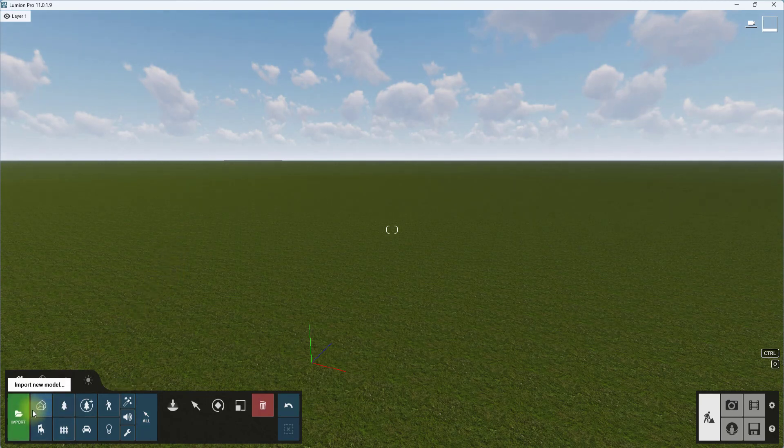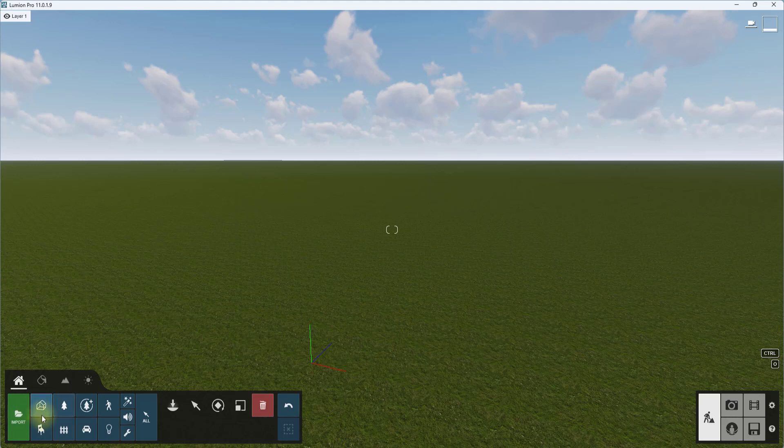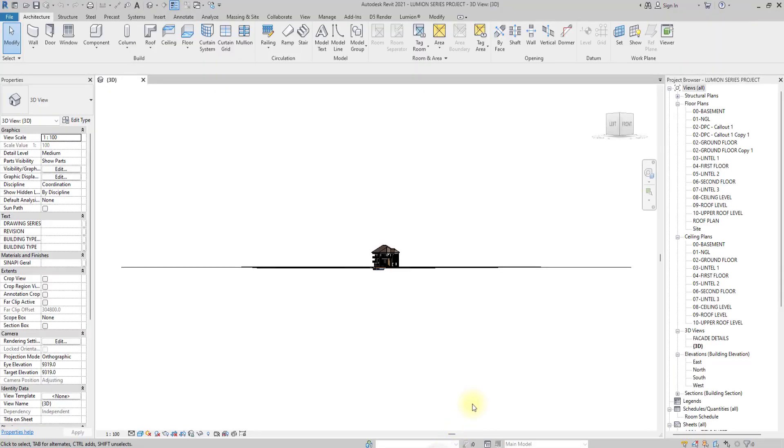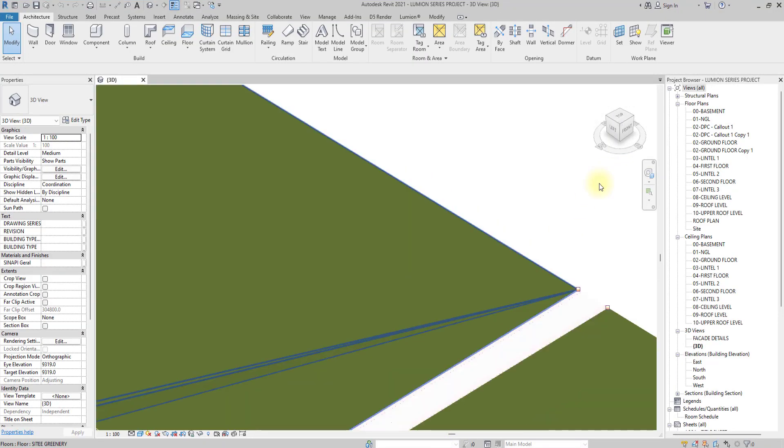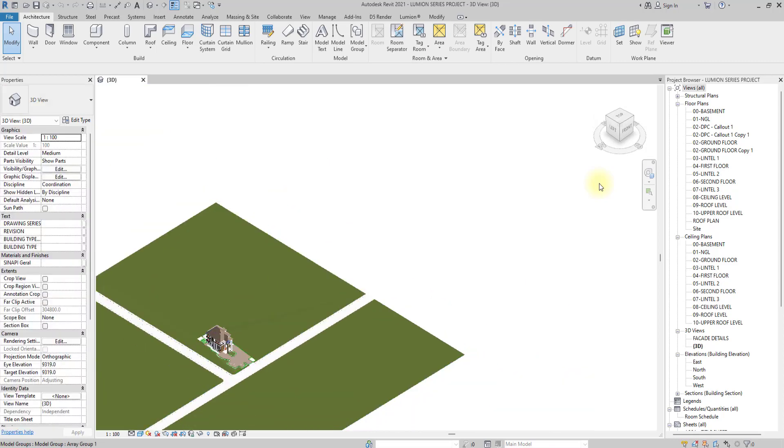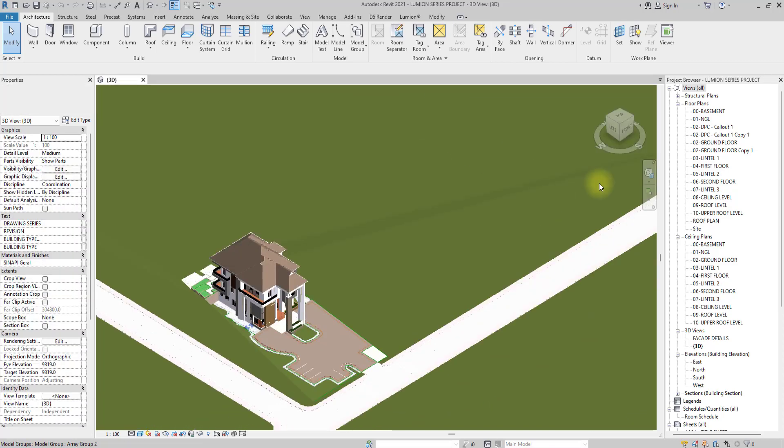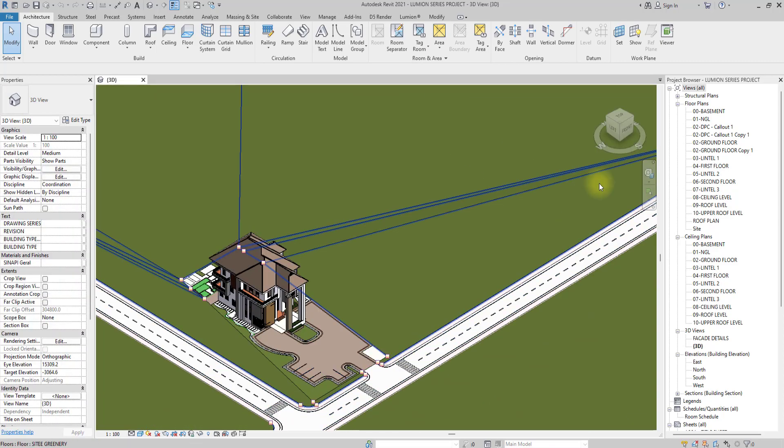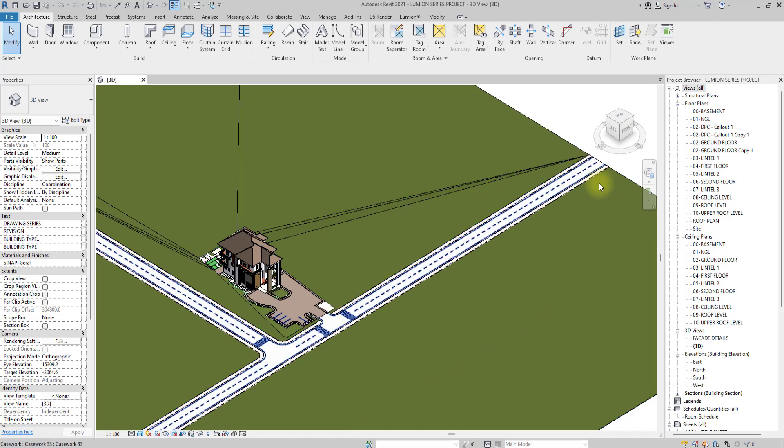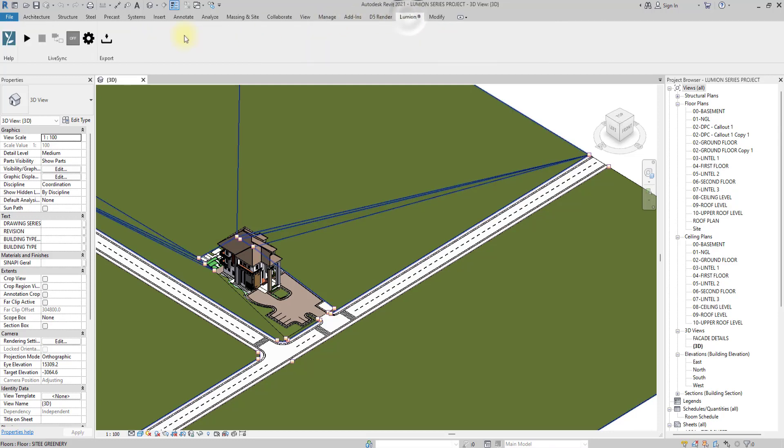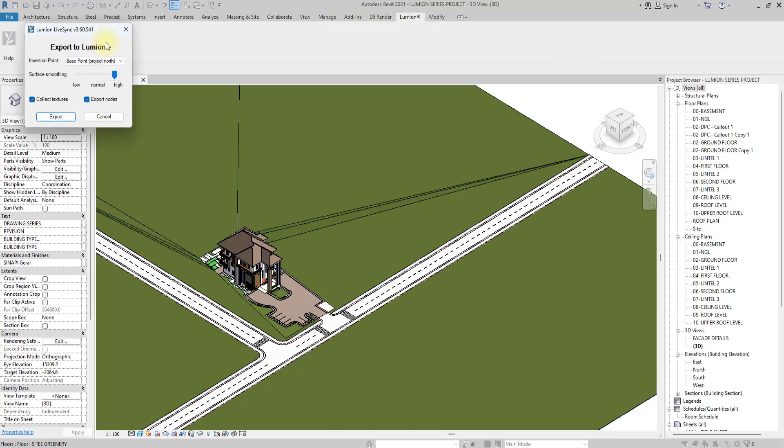We're going to go back to import models and we're going to load in our model. First of all we'll be going to Revit and we're going to see the model we want to import. This is the model we want to import. This is just a duplex I did some time ago. You just click on this Lumion export. Once you see this, for you to be able to see this Lumion tab on your Revit, you need to have installed the Lumion Revit live sync. You can get it for free.